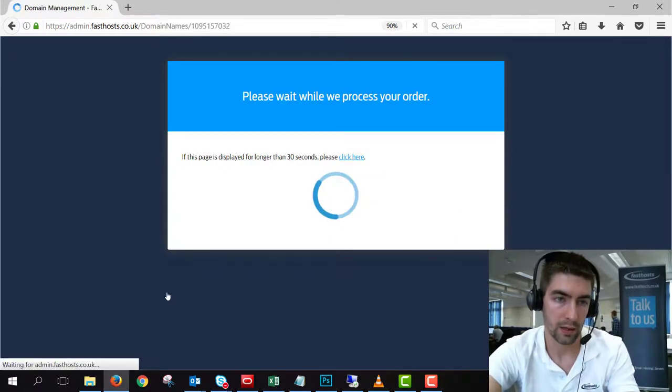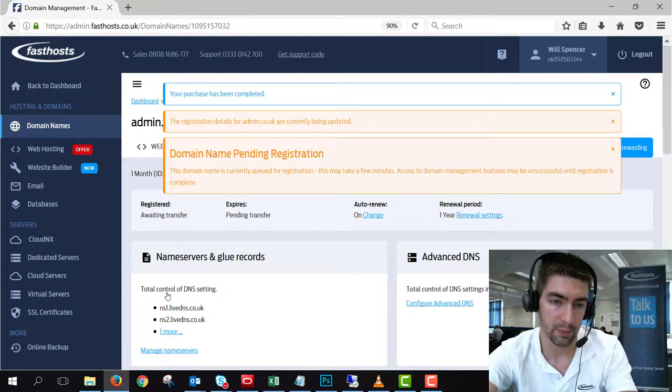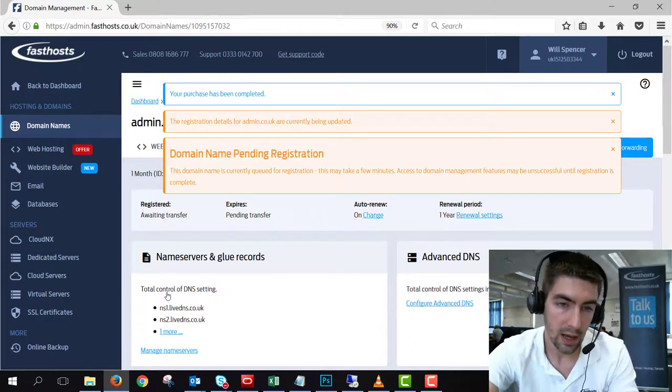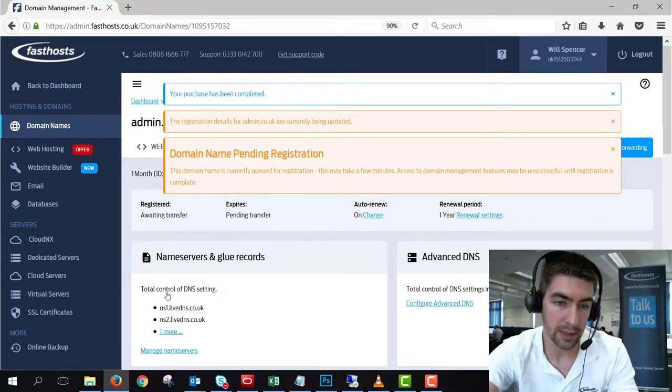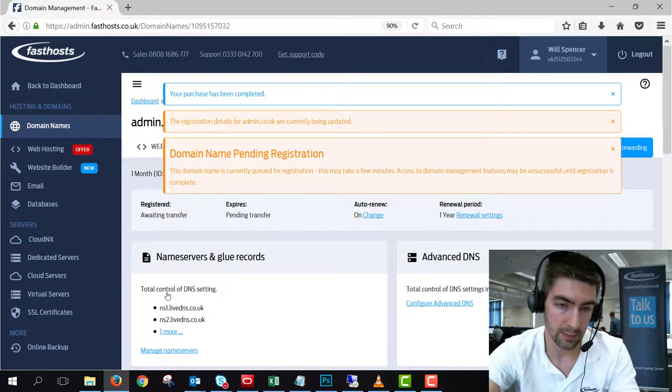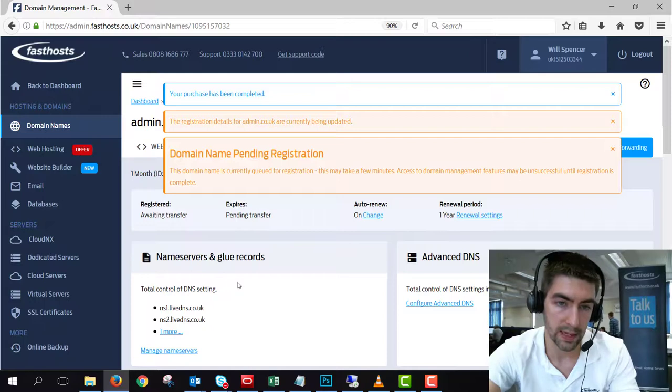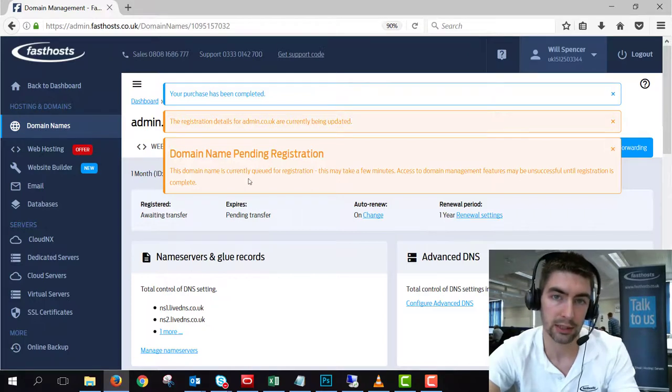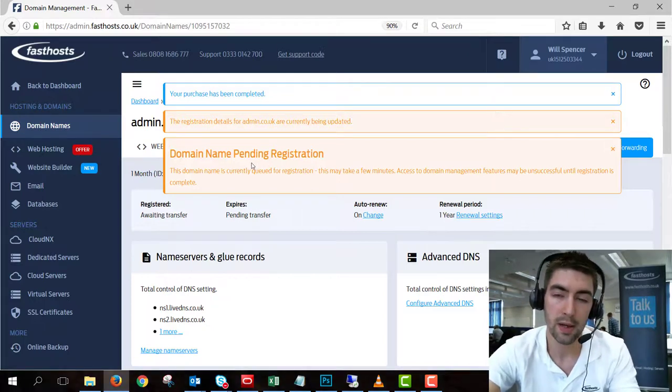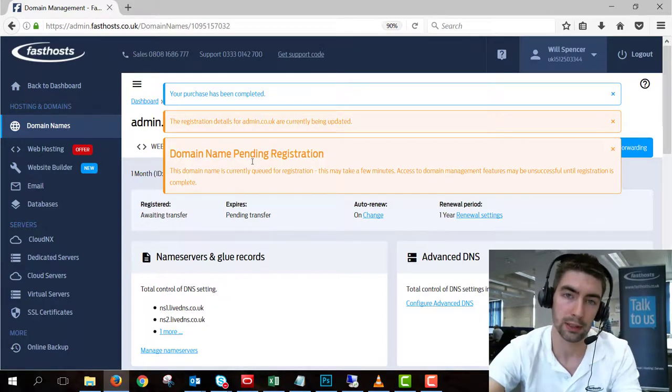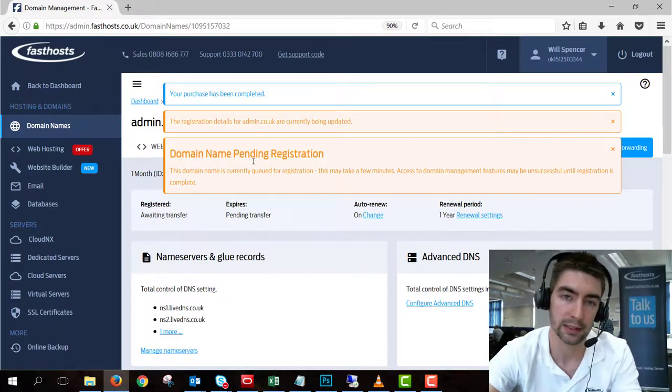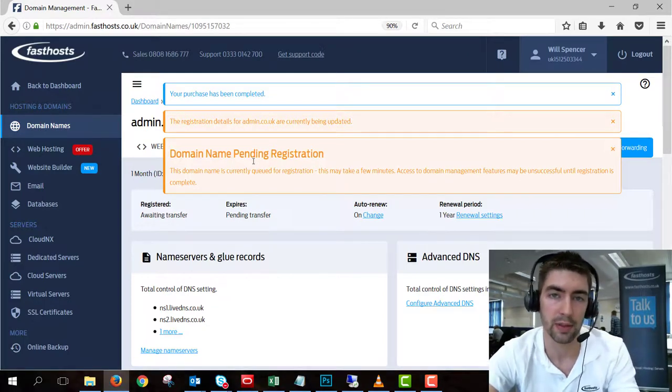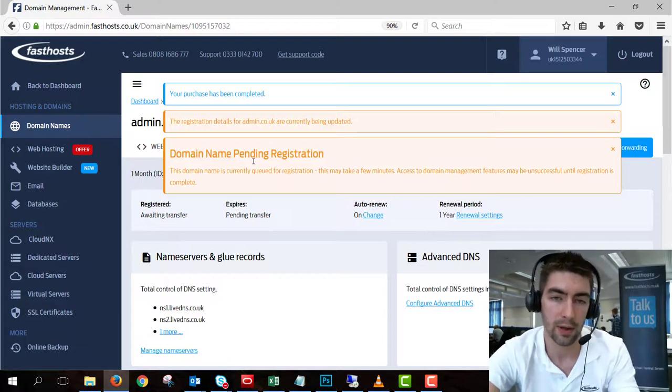And hopefully that shouldn't take too long. Ah, there we go, pretty much instant. And now we can see that the domain is in my account and the domain name is pending registration. So at the moment the transfer hasn't been completed. It's just ready to go in the Fasthosts account.